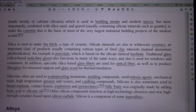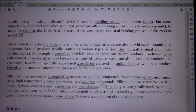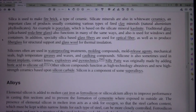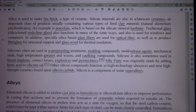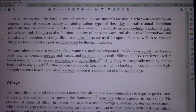Silicate minerals are also used in whiteware ceramics, an important class of products usually containing various types of fired clay minerals, natural aluminum phyllosilicates. An example is porcelain, which is based on the silicate mineral kaolinite. Traditional glass — silica-based soda-lime glass — also functions in many of the same ways, and is used for windows and containers. In addition, specialty silica-based glass fibers are used for optical fiber, as well as to produce fiberglass for structural support and glass wool for thermal insulation.